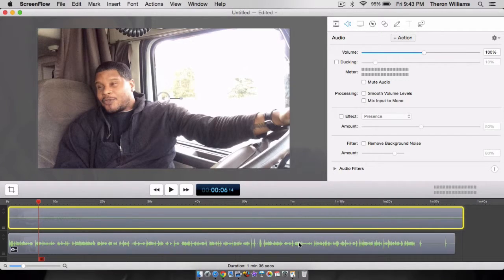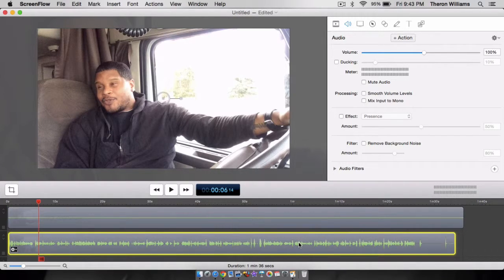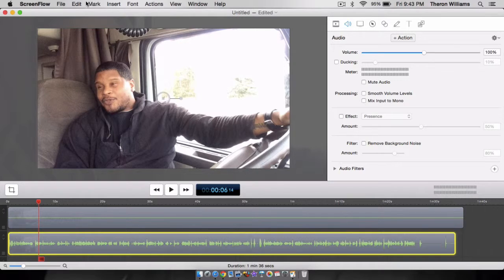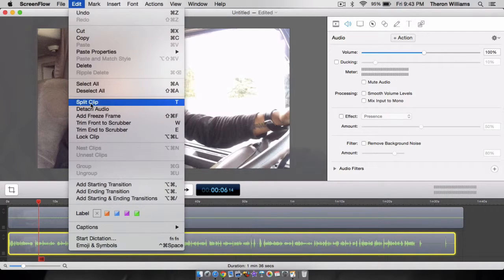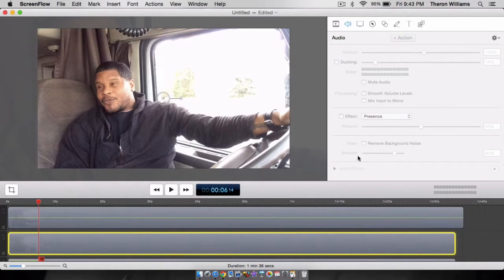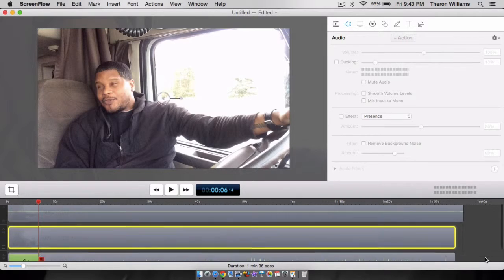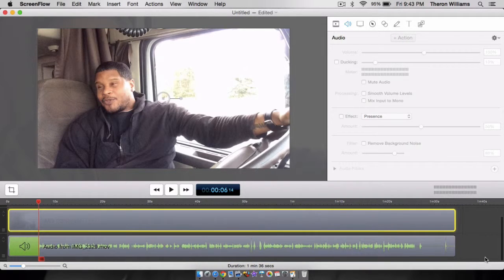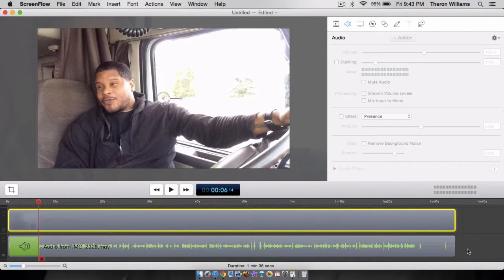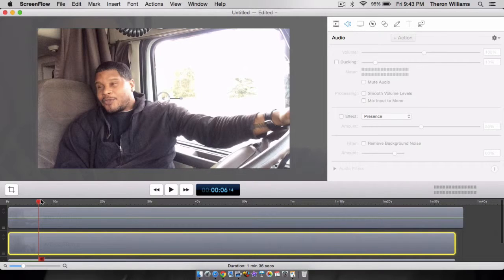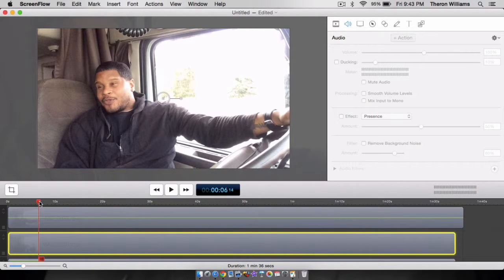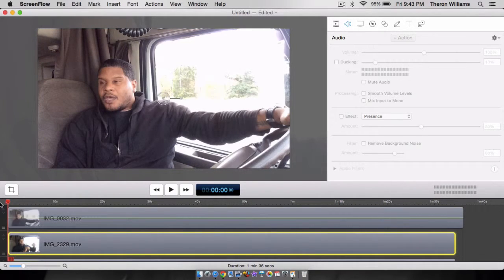Now the good audio file that we have, what we're going to do is we're going to highlight that. We're going to take it and then we are going to detach the audio and that will give us a third file down here at the bottom. Now that we have everything separated and everything lined up for the most part, what we're going to do is we're going to play.